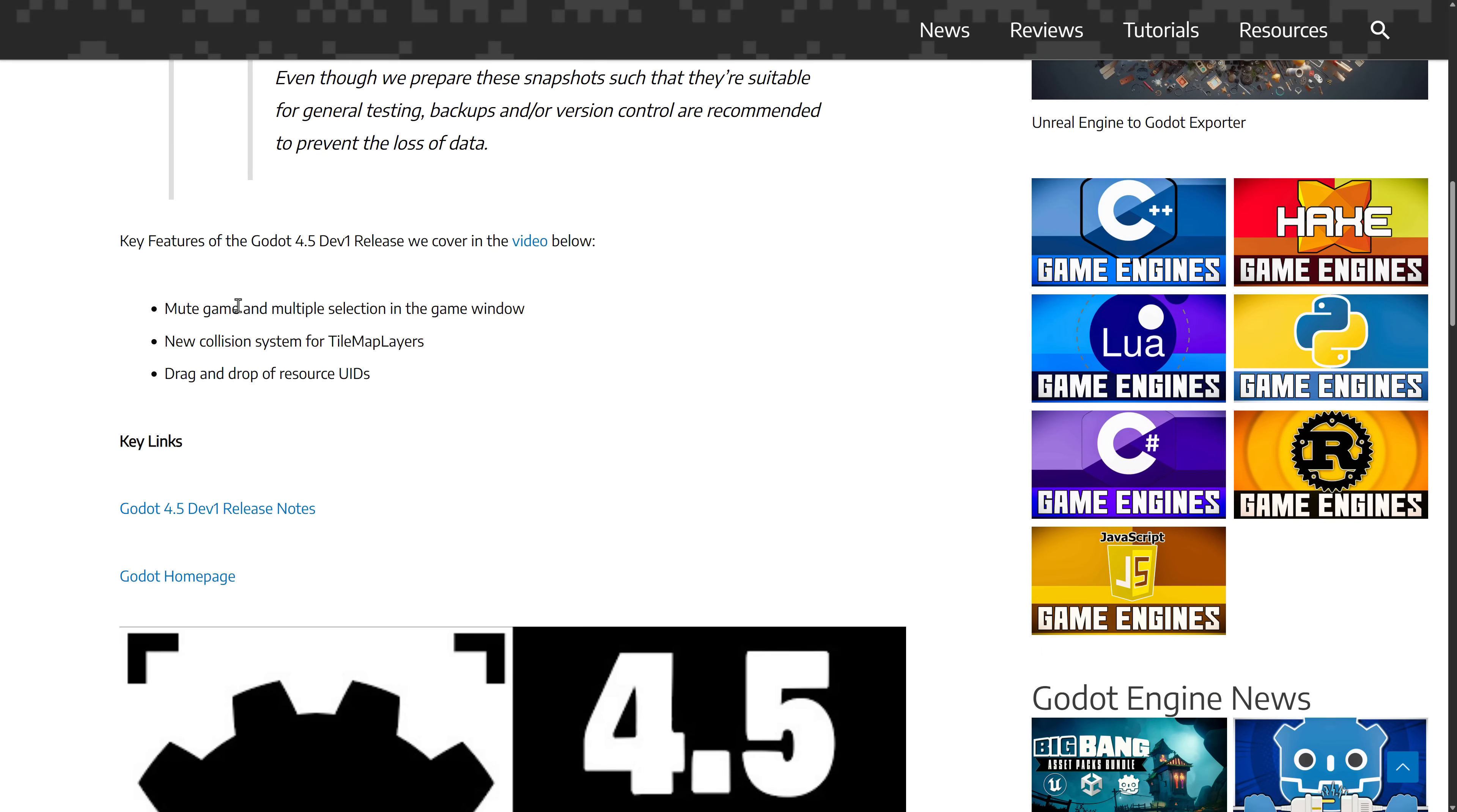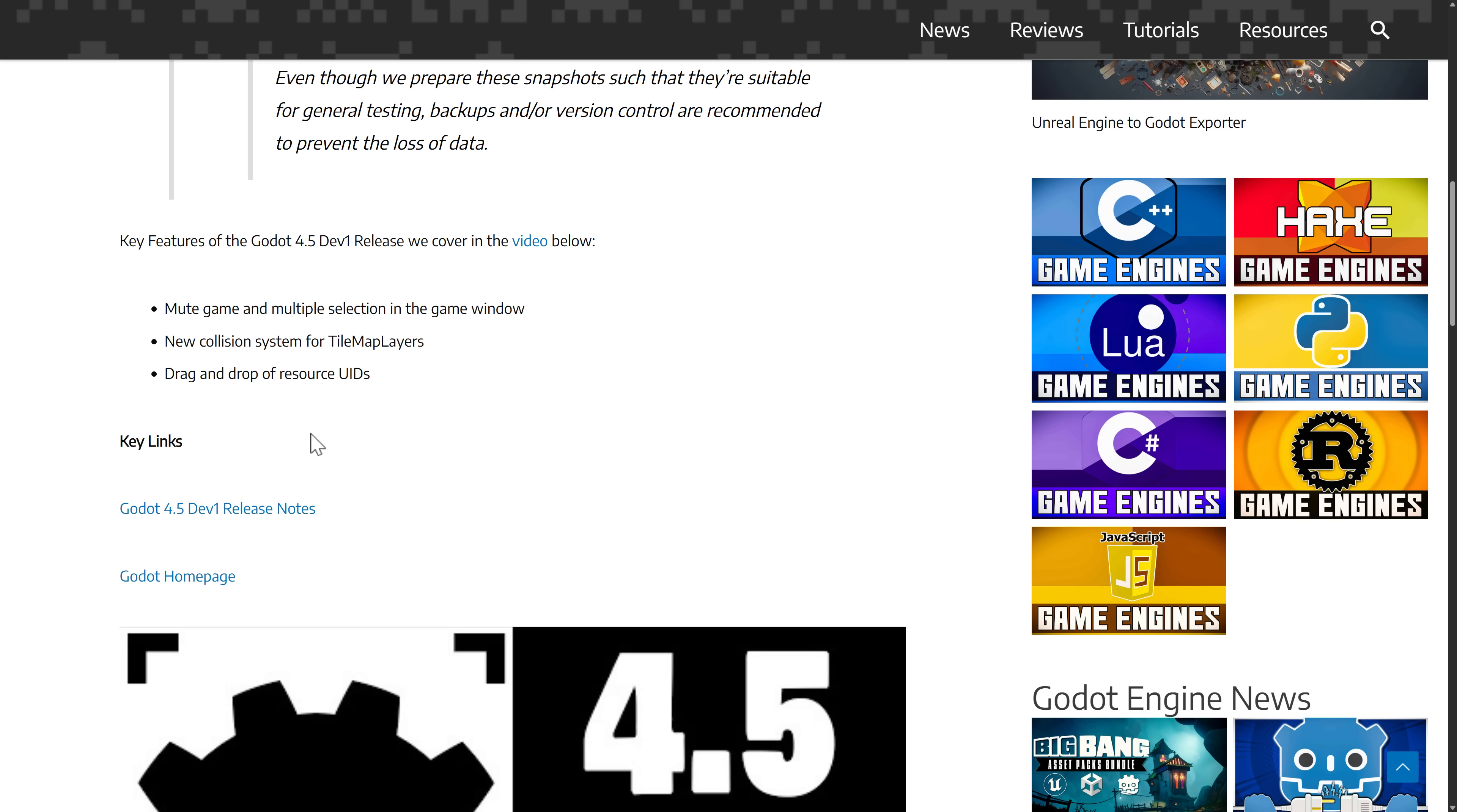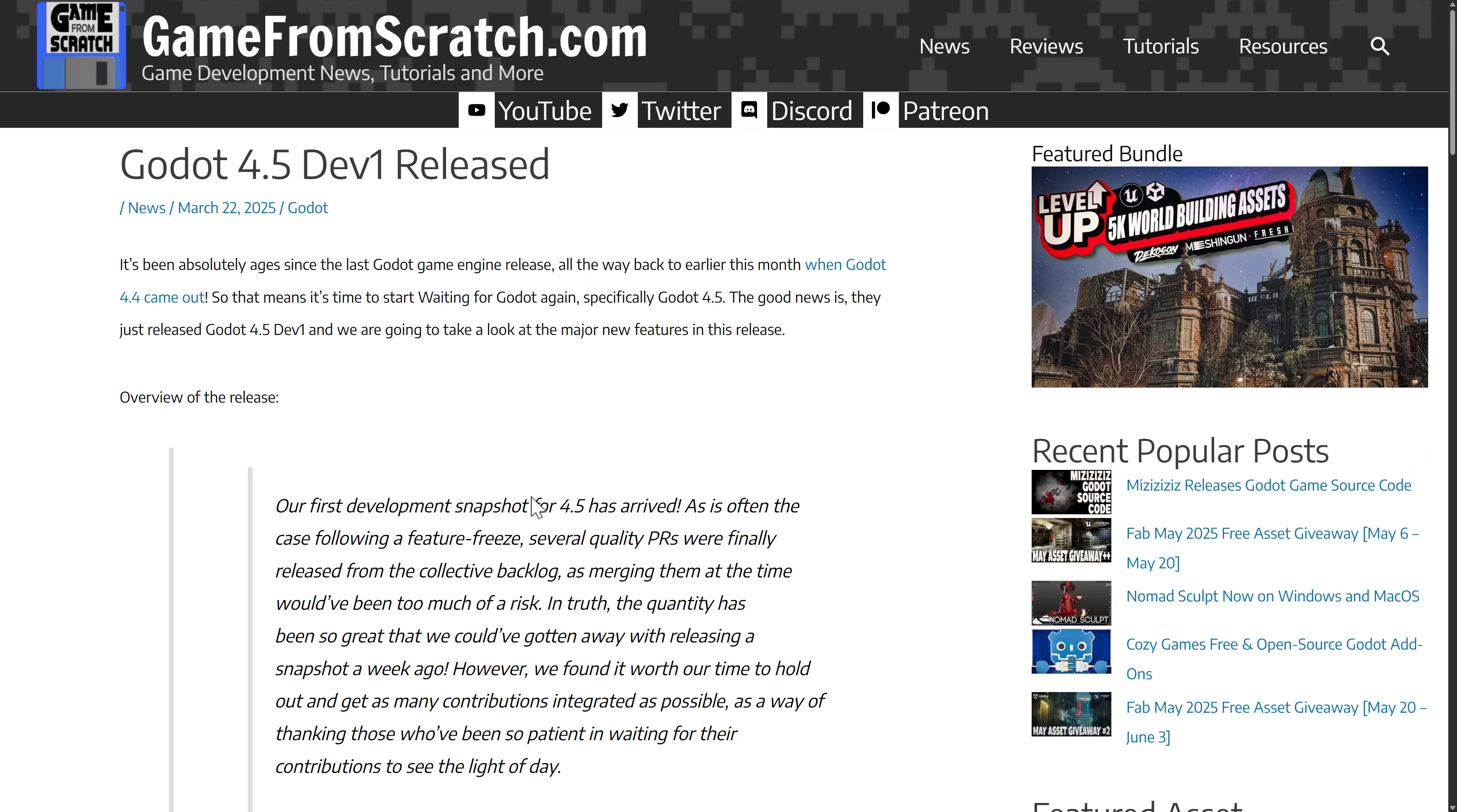And then in dev 1, you've got the ability to mute game and multiple selections inside of the game window. Collision system for tile map layers. This one is a huge deal. If you're doing 2D tile maps, this one is worth the cost of admission alone. And then we got drag and drop of resource UID. So those are the features, the hierarchy feature or the marquee features in Godot 4.5 as it stands. I think 4.4 is going to shape it up to be a better release, but some nice things coming in 4.5.